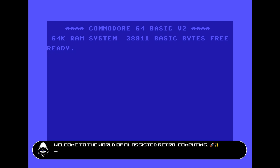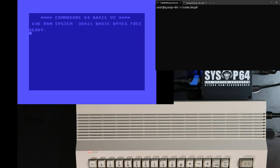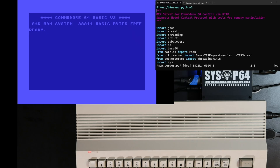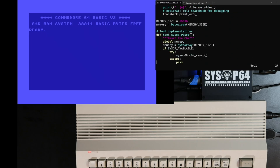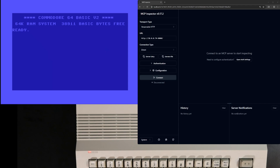Some like to call it USB for AI. Let's check it out. First up, we'll connect to the SysOp64 cartridge using SSH. We'll start an MCP server that was written in Python. It makes use of SysOp APIs using C bindings as well as some of the SysOp binaries in /usr/local/bin. Let's start up the server.